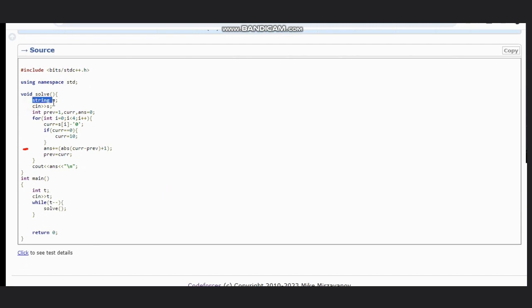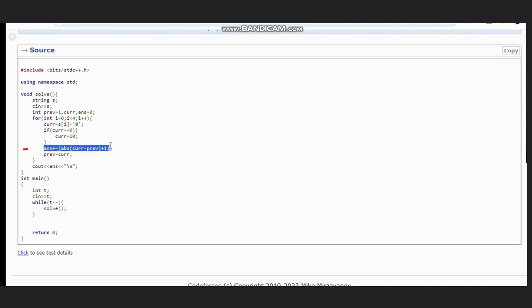What we need to do? Take the input first, declare the previous value as 1, current and answer as 0. Iterate through i equal to 0 to 4. Take the current value and compare if current is 0, update it as 10, and calculate the answer. Absolute of current minus previous plus 1 for pressing 1 second.